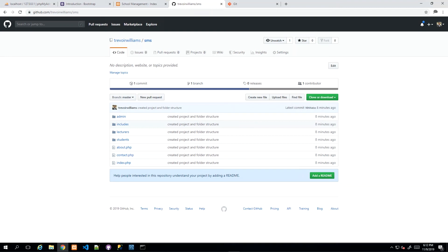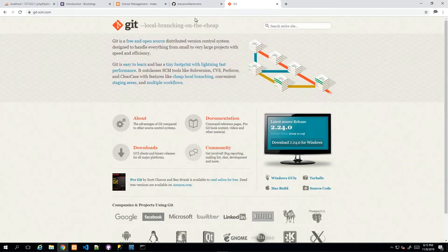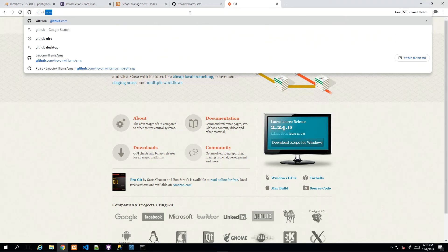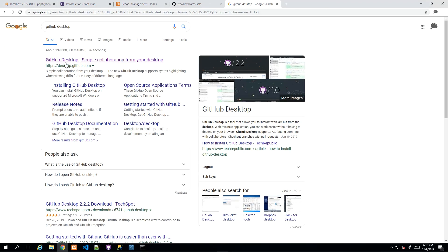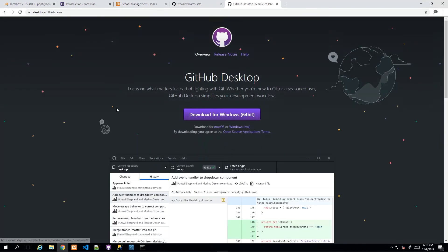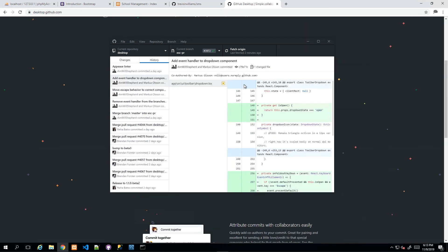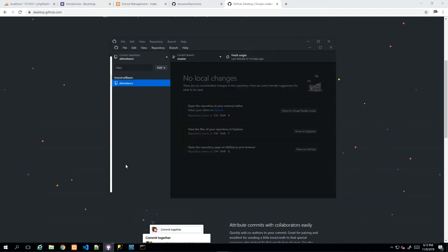GitHub also provides a desktop application — a graphical user interface — to interact with the platform without using the command line. You can find it at desktop.github.com and download it. I personally prefer to initialize projects using the command line, but then use the desktop tool for regular check-ins going forward since it's quicker.